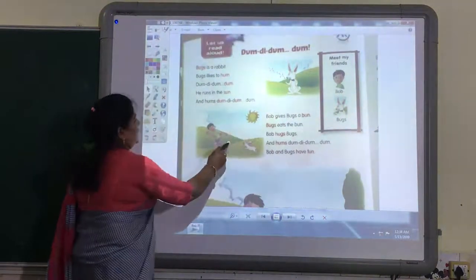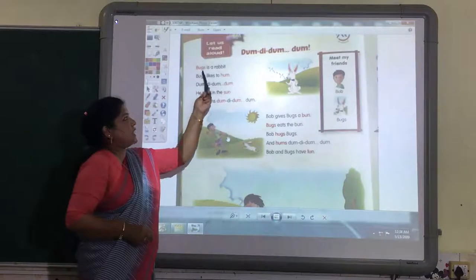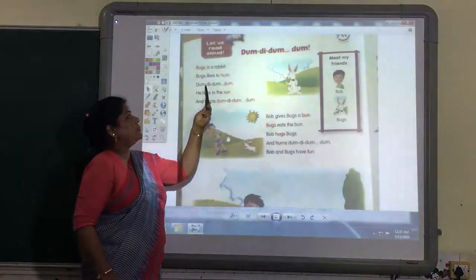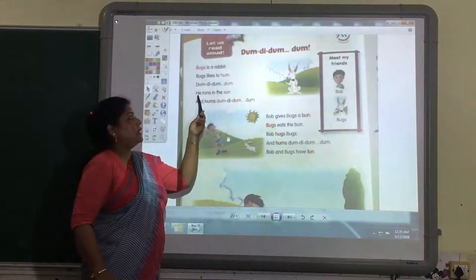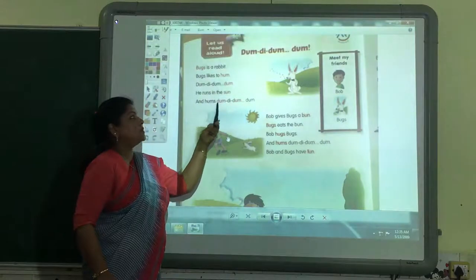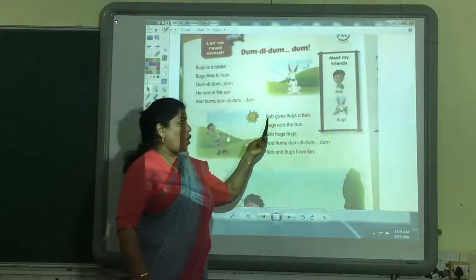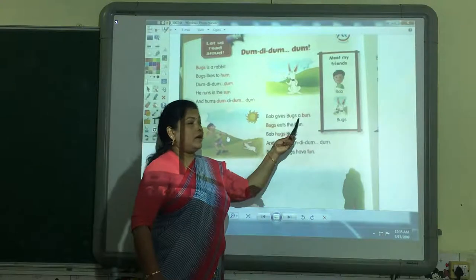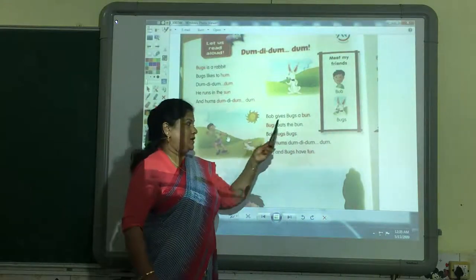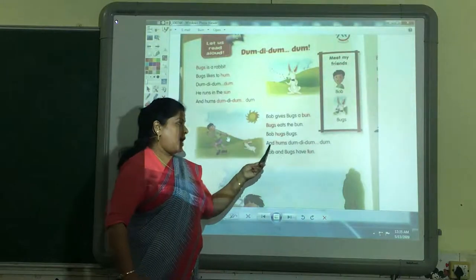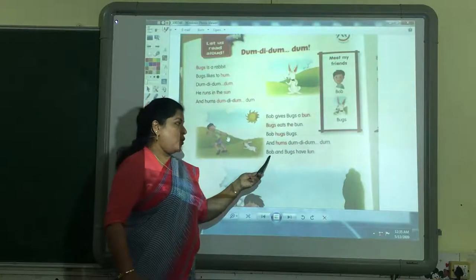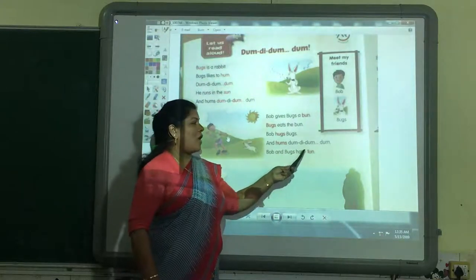Let us read once again. Bugs is a rabbit. Bugs likes to hum dum-dum-dum-dum. He runs in the sun and hums dum-dum-dum-dum. Bob gives Bugs a bun. Bugs eats the bun. Bob hugs Bugs and hums dum-dum-dum-dum. Bob and Bugs have fun.